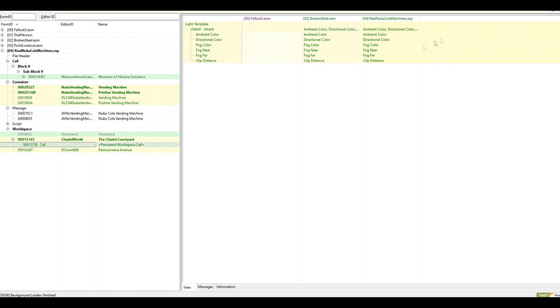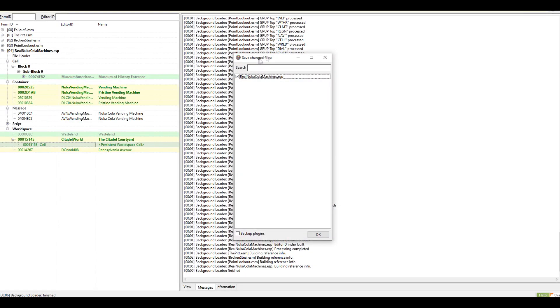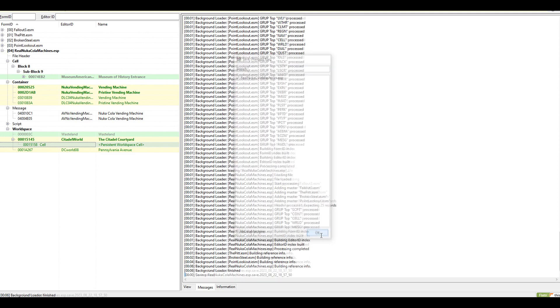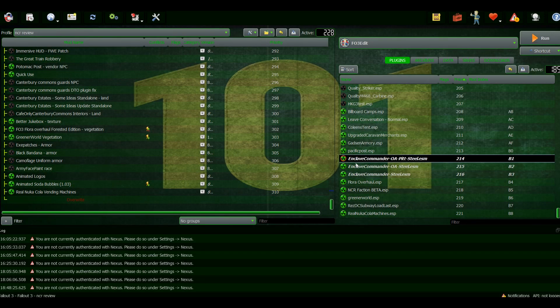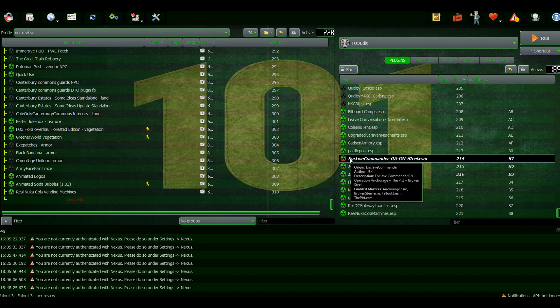You want to close this, and then it's going to ask you, 'Do you want to save changes to this?' Make sure this is checked, hit OK. Then just go start up your game and everything that was in Spanish should now be in English.